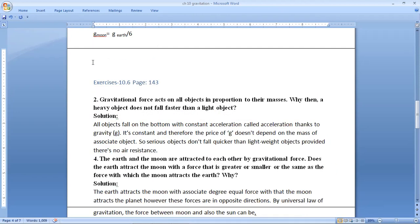Let's move on to page number 143. I am leaving the numerical question — I will add a separate video for numericals. Second question: gravitational force acts on all objects in proportion to their masses. Why then does a heavy object not fall faster than a light object?